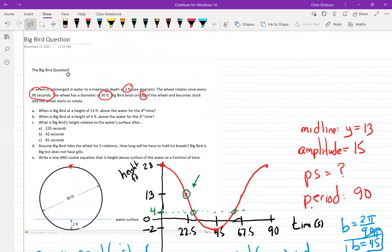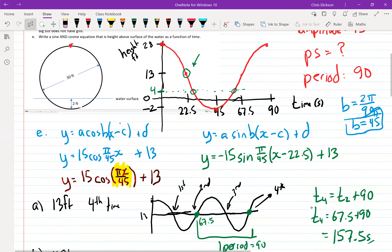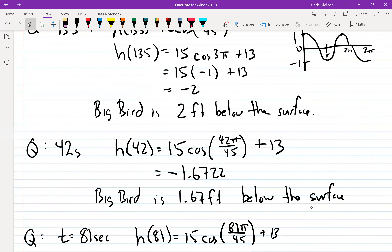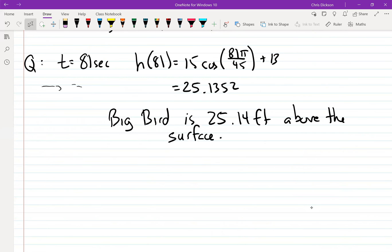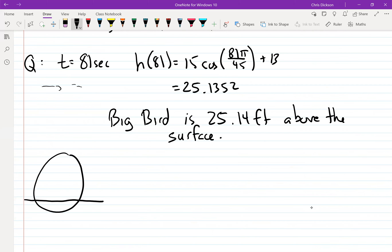Big final question: assuming Big Bird rides for five rotations, how long will he have to hold his breath? Big Bird does not have gills. The wheel goes underwater between times T1 and T2 where the height equals zero — that's when the wheel is at the water surface. Big Bird holds his breath during that portion of the trip, which is T2 − T1.